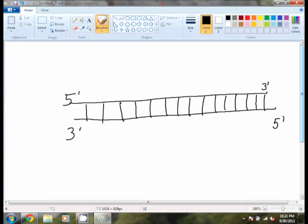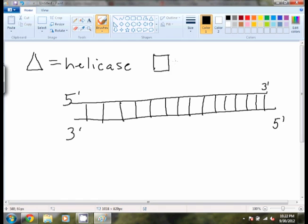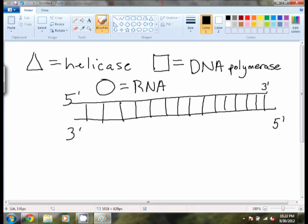We are going to represent helicase with a triangle. We are going to represent DNA polymerase, which we will talk about a little bit later in this video, with a square. And then we are going to show the circle as being RNA primase. And so these are the three main proteins that we are going to be following that play a major role in DNA replication.